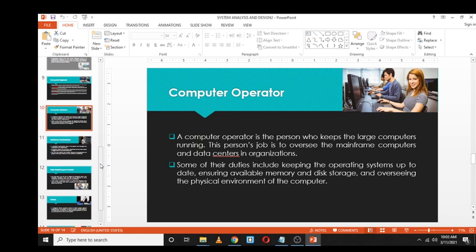A computer operator falls under administration and operations. Their main purpose is to make sure systems are running smoothly, are up to date, and that everything is functioning well within the organization. They keep large computers running — if there's any problem they quickly identify it and come up with a solution, for example upgrading memory if there is not enough.